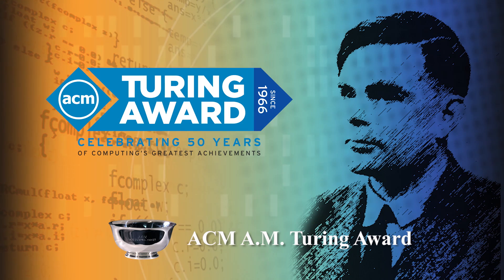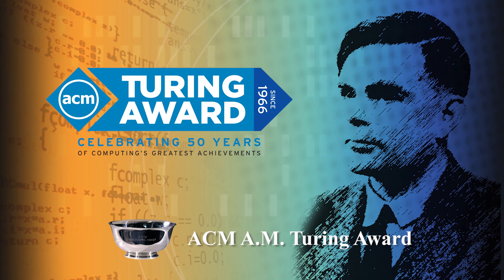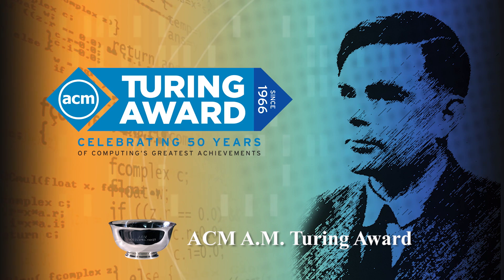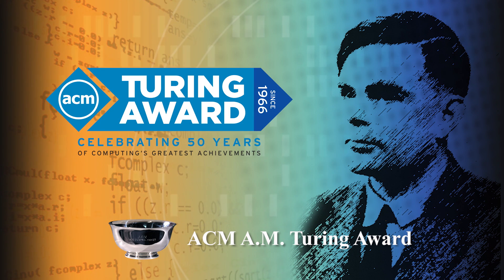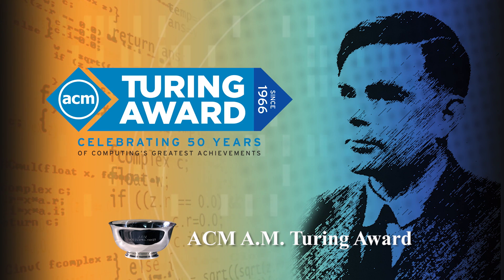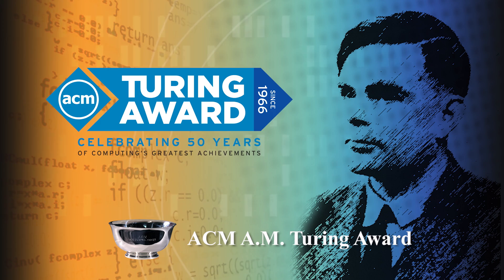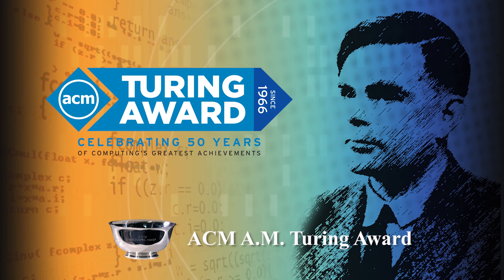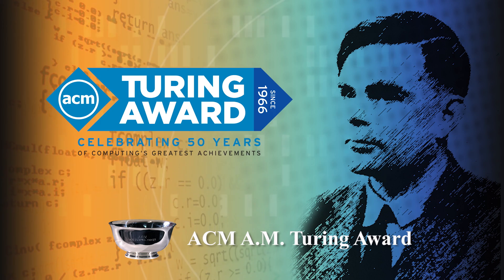In the coming months, ACM will celebrate 50 years of the ACM A.M. Turing Award, as well as many of computing's greatest achievements.